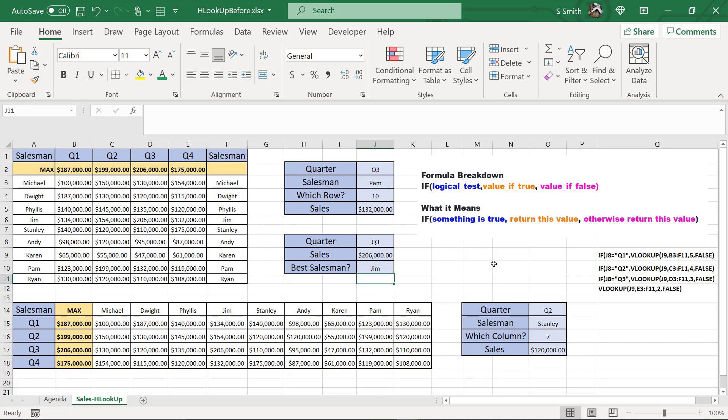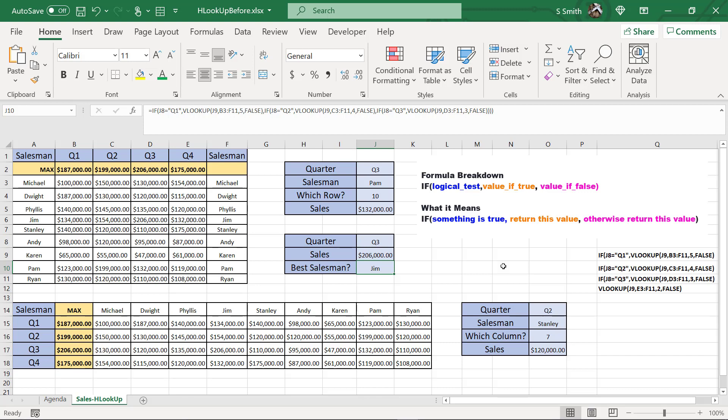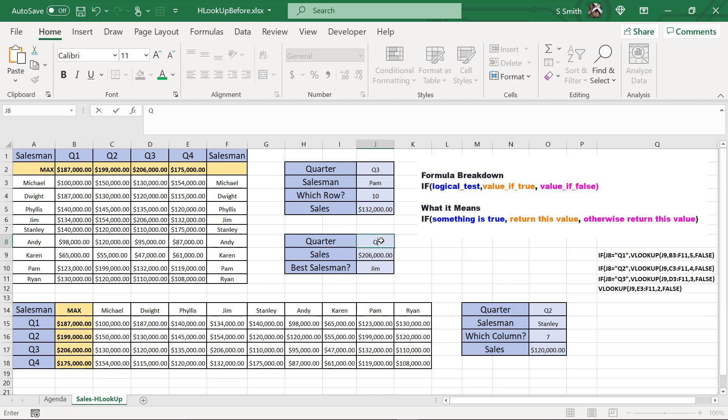So now that is also working for Q3. So let's look at this formula one more time. I still have a false in there. And that's because I have not put the VLOOKUP formula yet for Q4. So watch when I type in Q4.